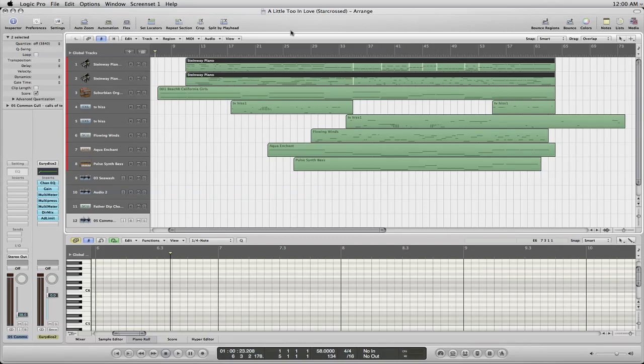In this tutorial I'm going to show you how to take a MIDI file that you have in Logic and export it to Sibelius.